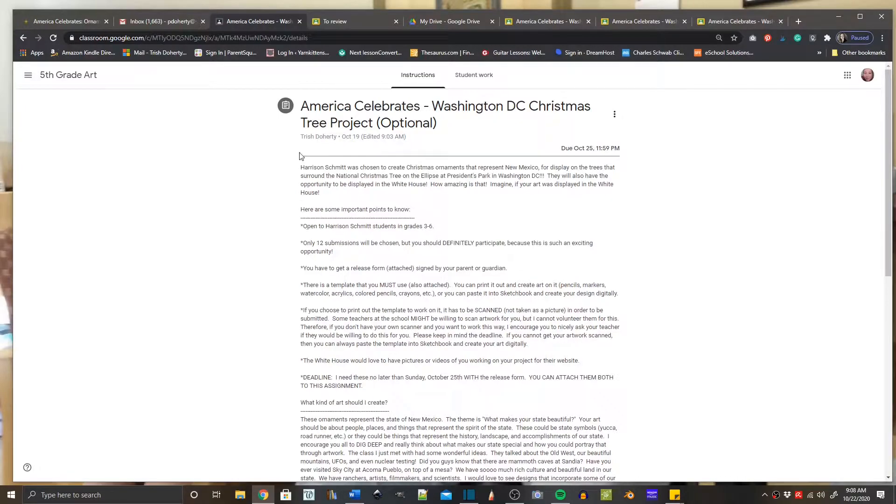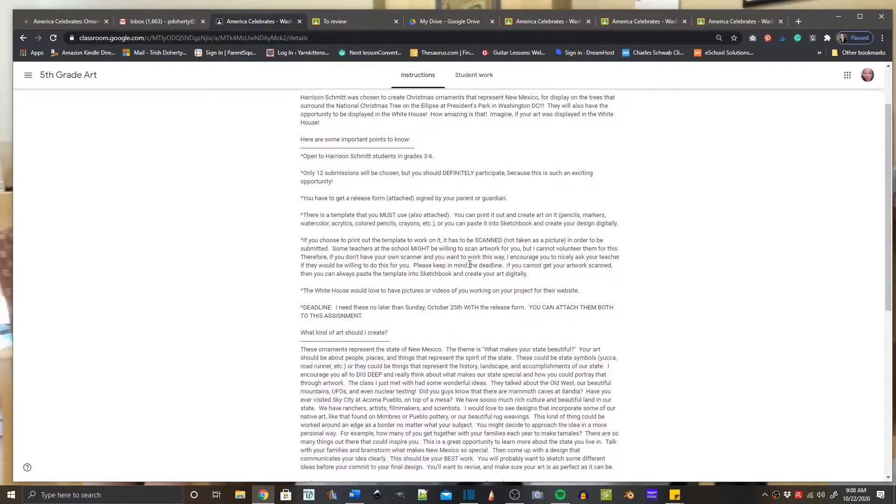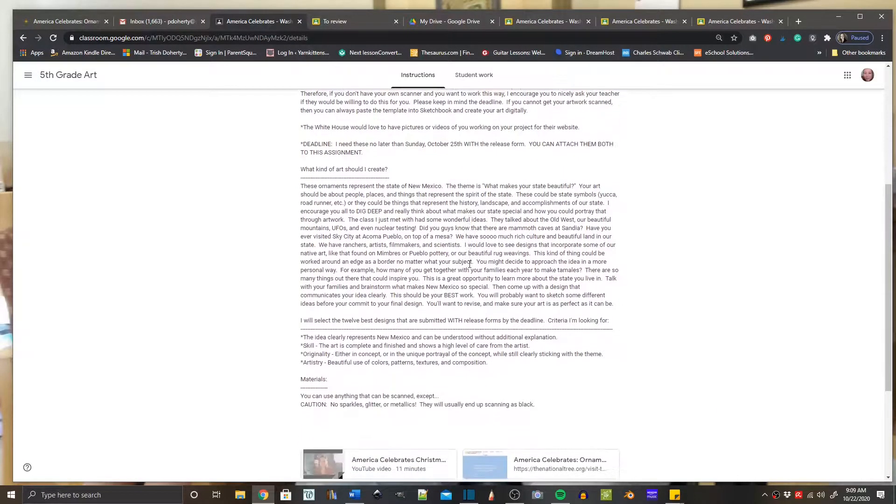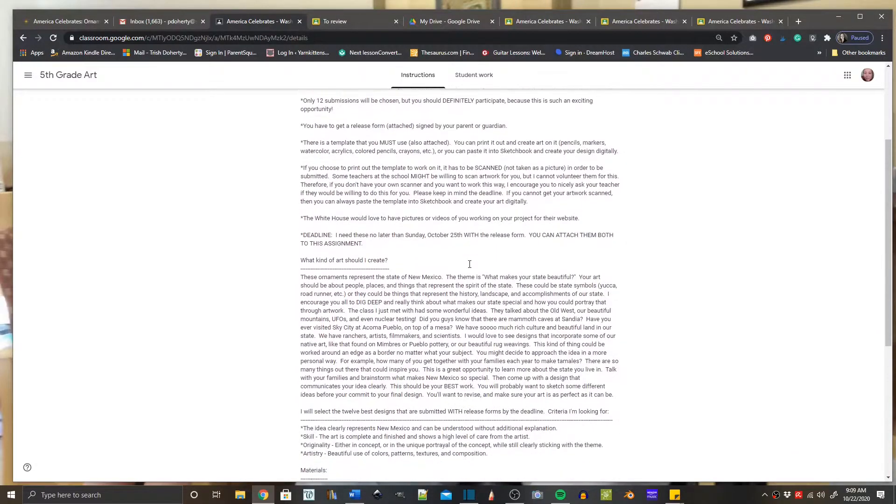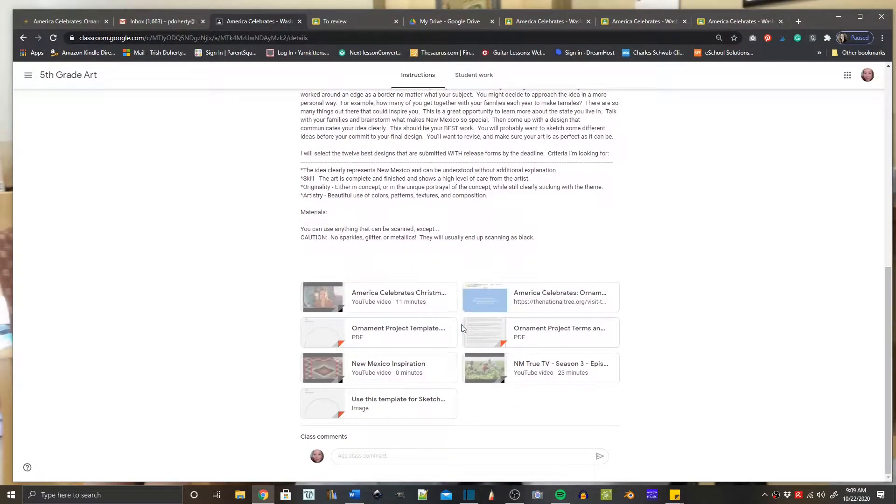The first thing you're going to do is go to the assignment in your Google Classroom and scroll down to the bottom where the attachments are. Once you find that attachment at the very bottom of the list that shows 'use this template for Sketchbook,' click on that.